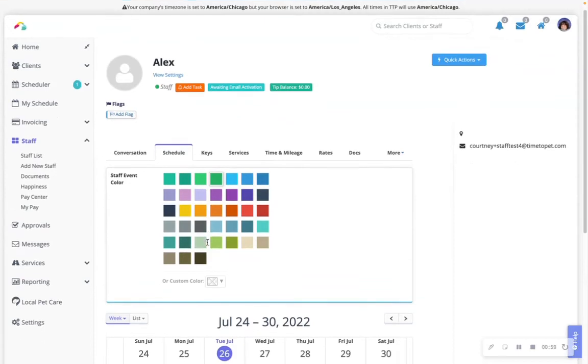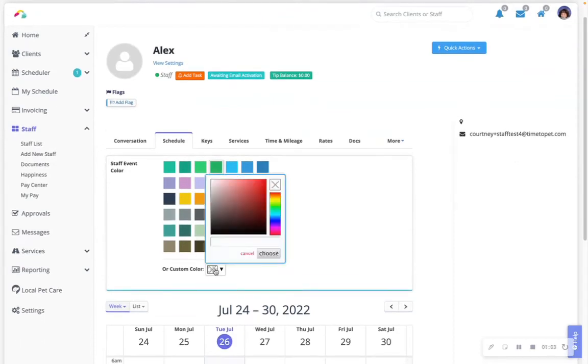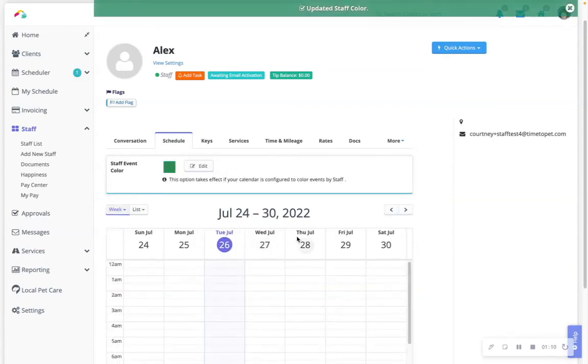From here, you can select any predefined colors, or you can open the custom color picker to create a new color for the staff member. Any events now assigned to the staff member will be the selected color.